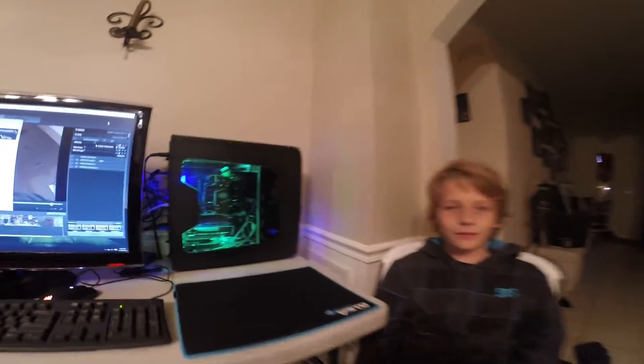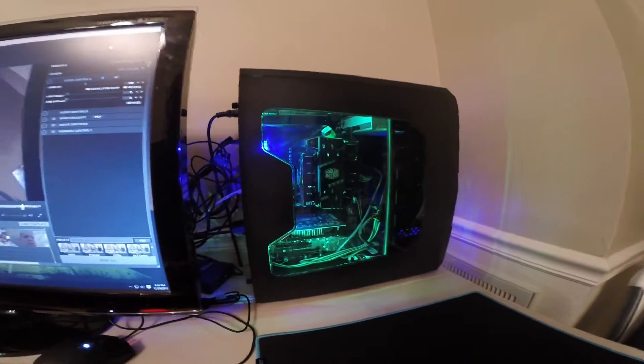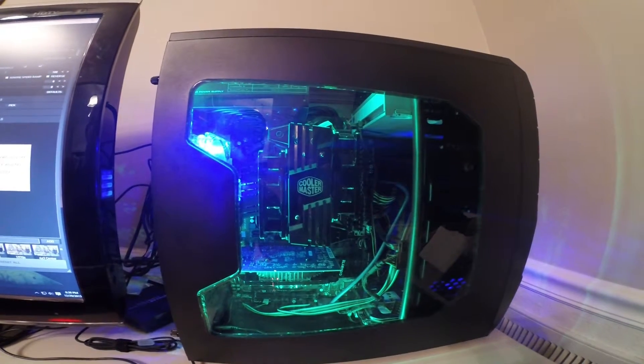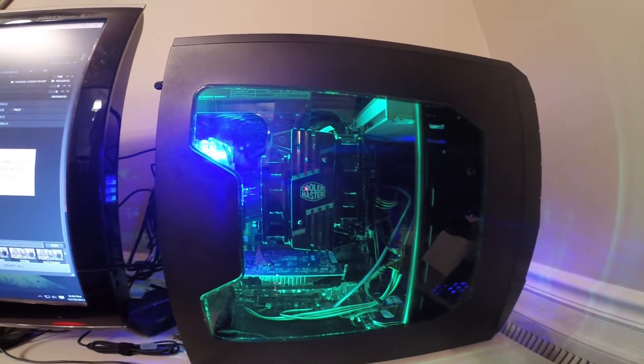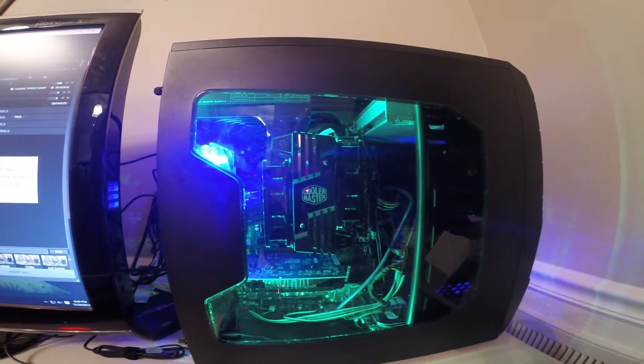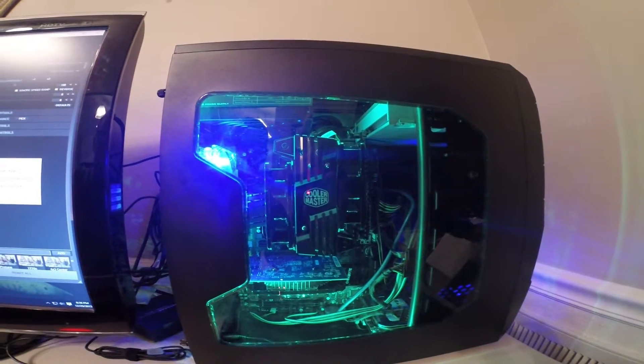I'm going to take you on a tour of my new computer that me and my dad built. The first item you see is the Cooler Master D92 CPU cooler.